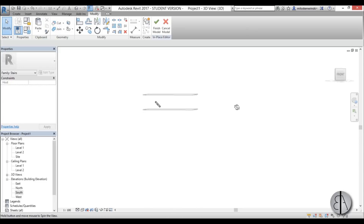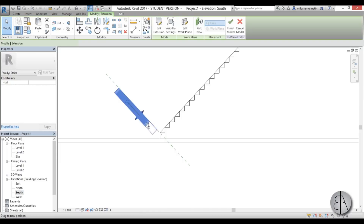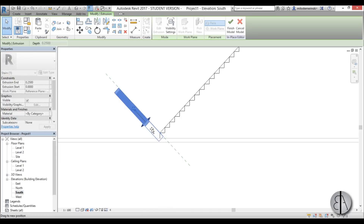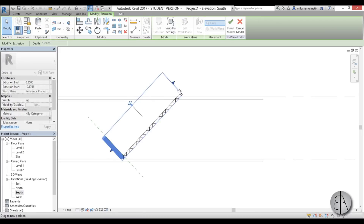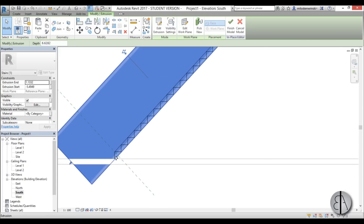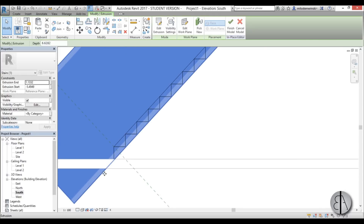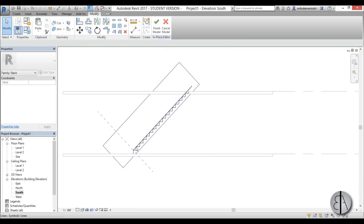You get something that looks like a tube shape. Go into the south elevation and move it into position over the stair, then extend it all the way up so it covers the stair run. Place it like so — yeah, this looks about right.